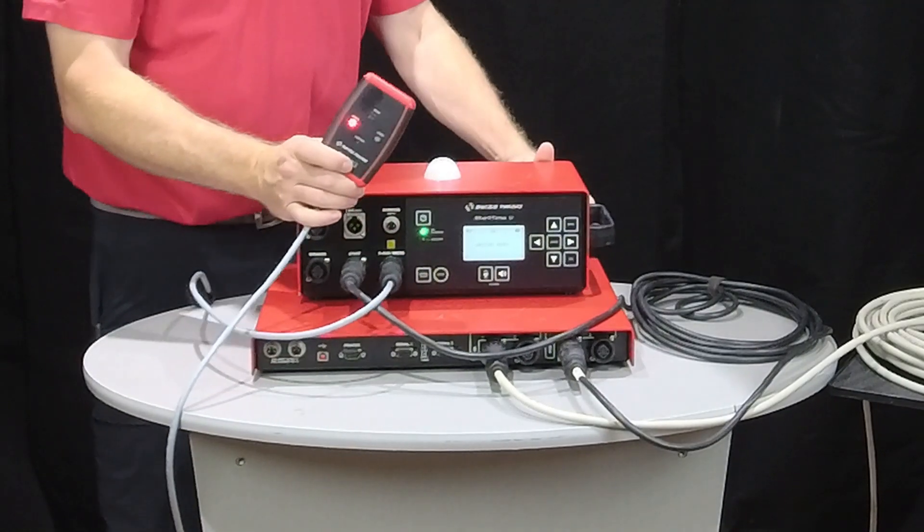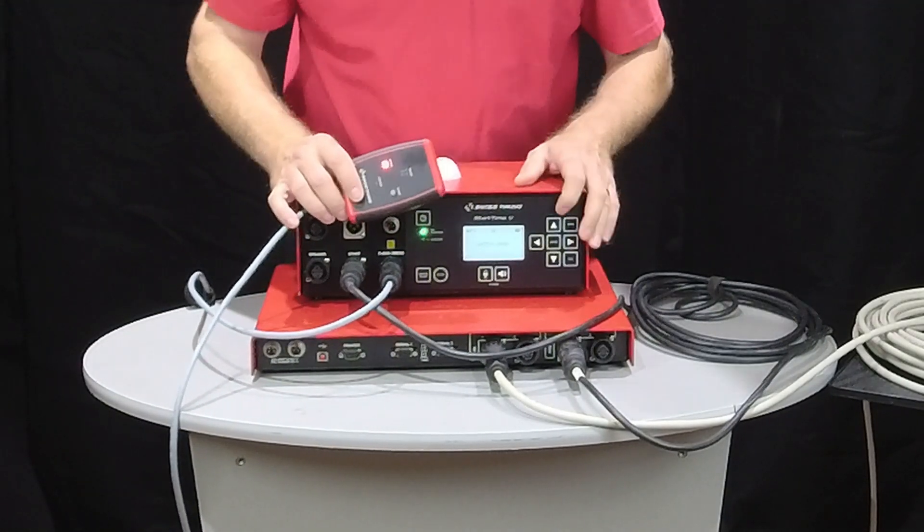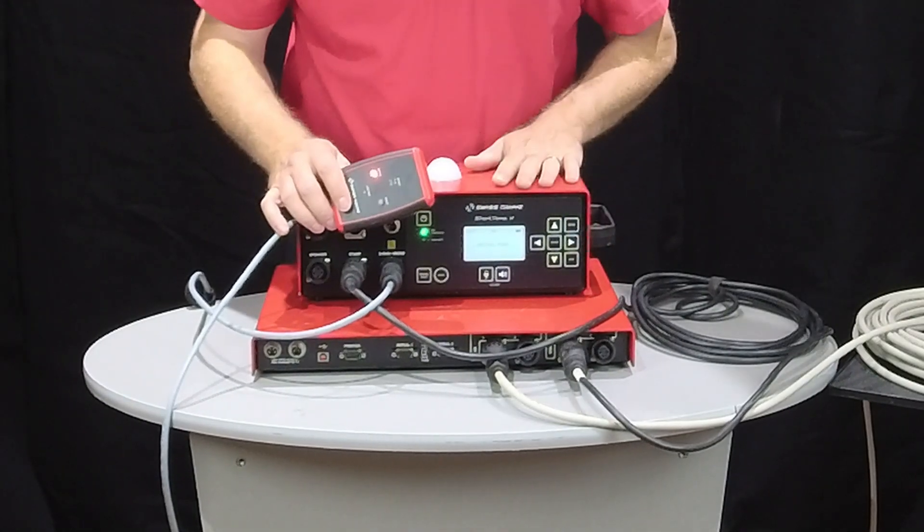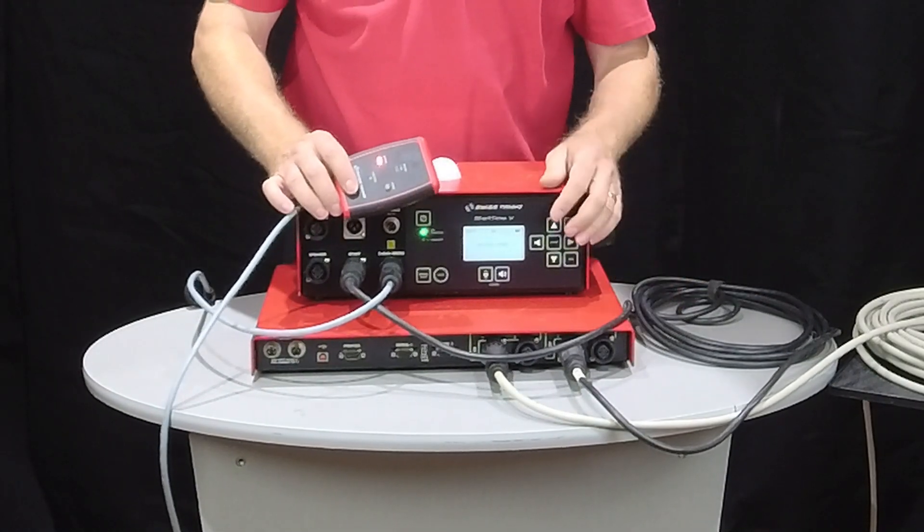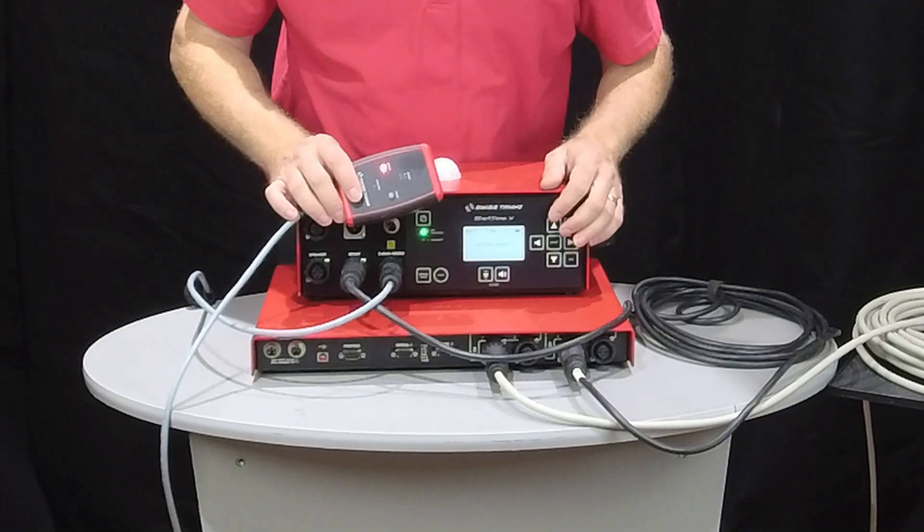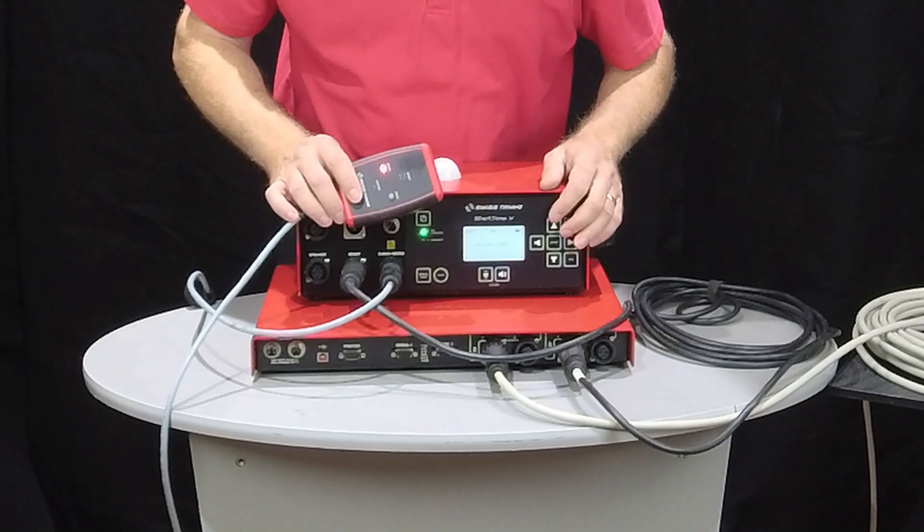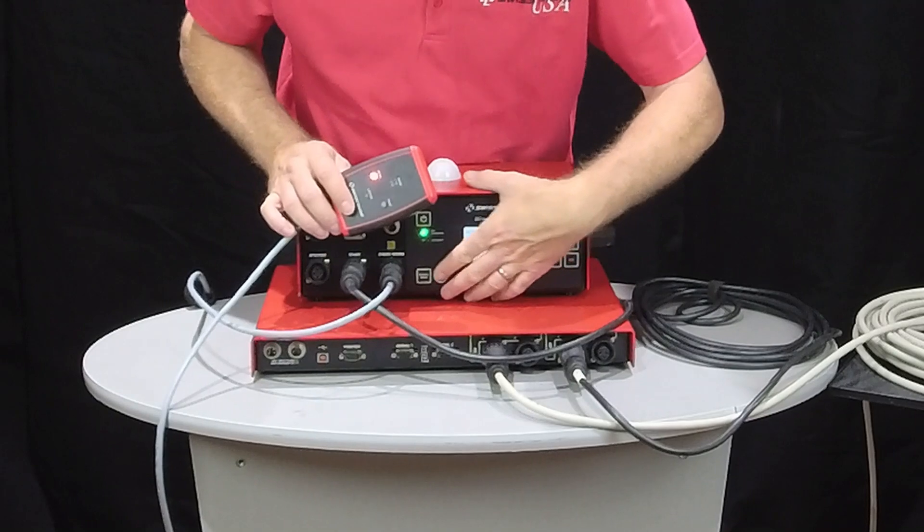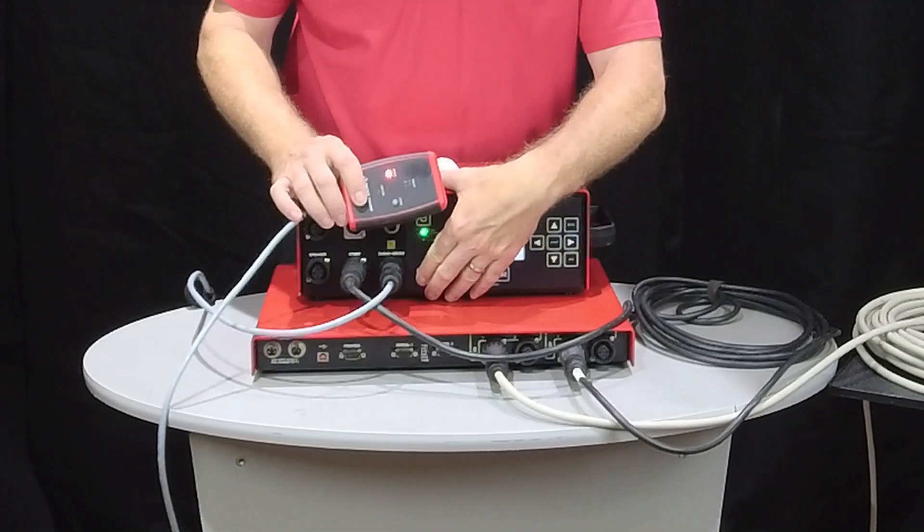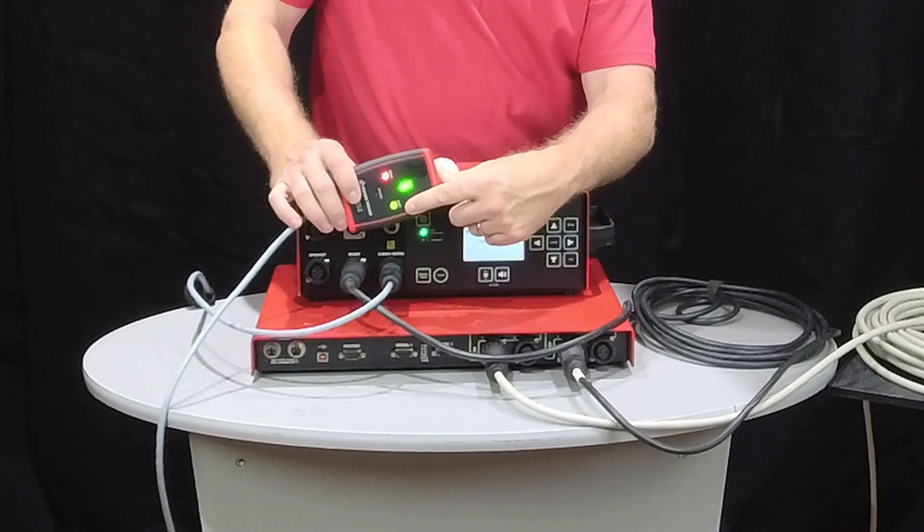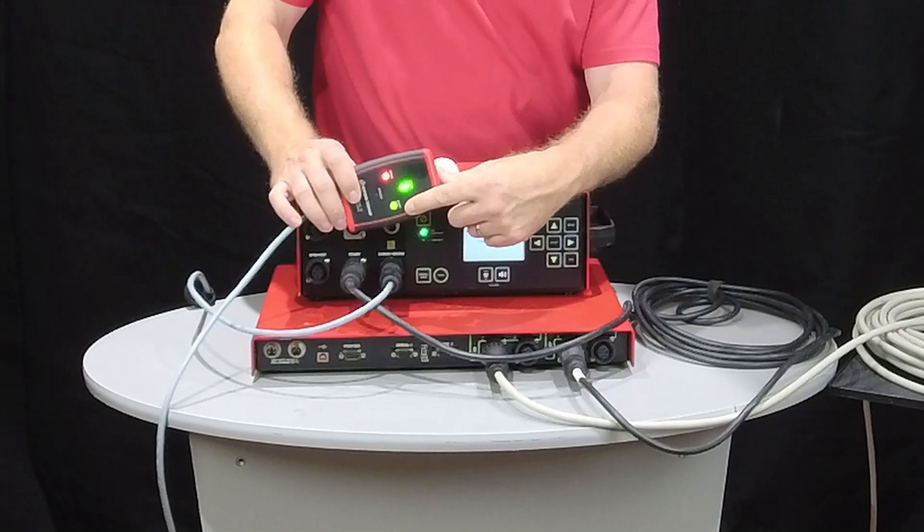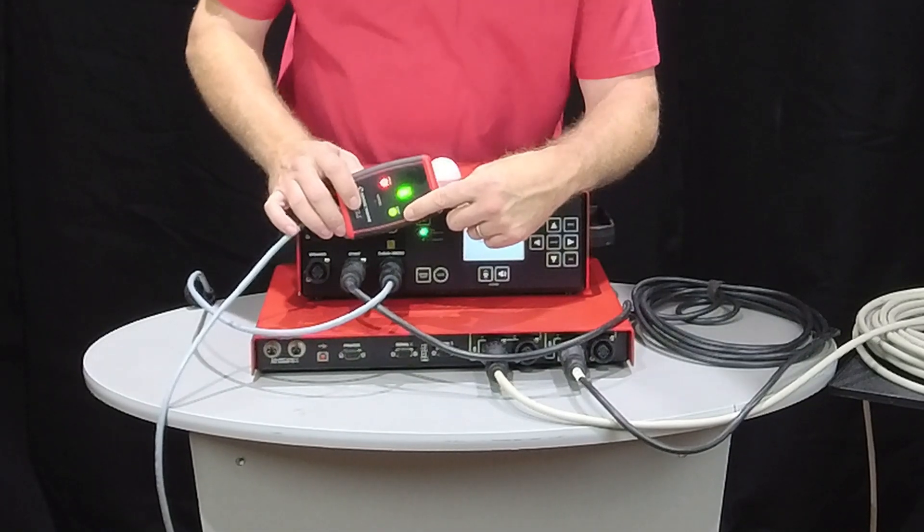So one thing about our start unit here is that we do have two-way communication between the starter and our timer. When the timer is in the race, ready to go, you will see that the green light illuminates here on your microphone, allowing the starter to start the race.